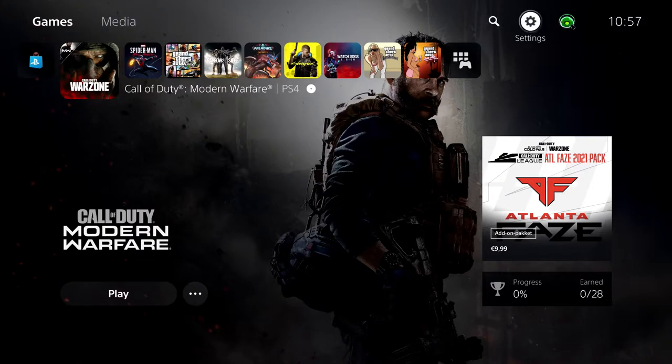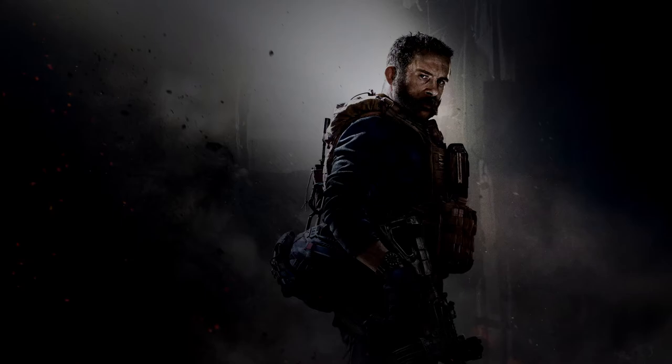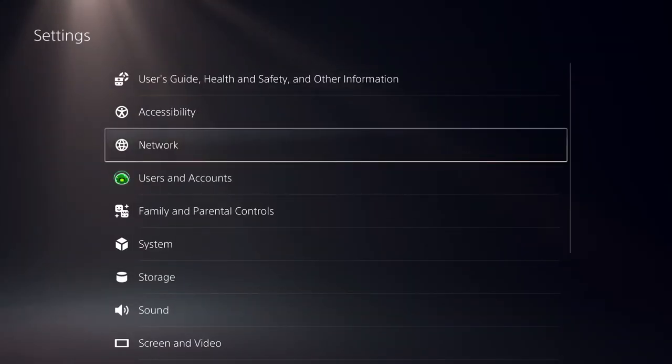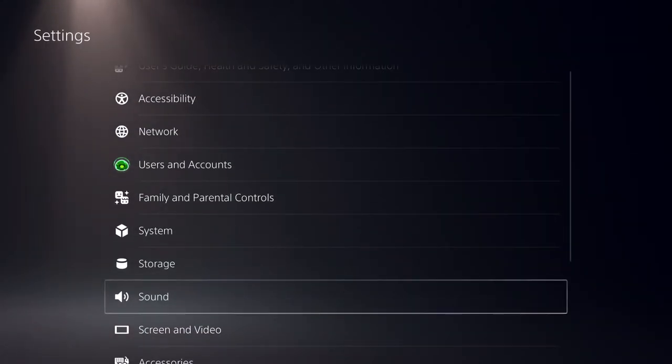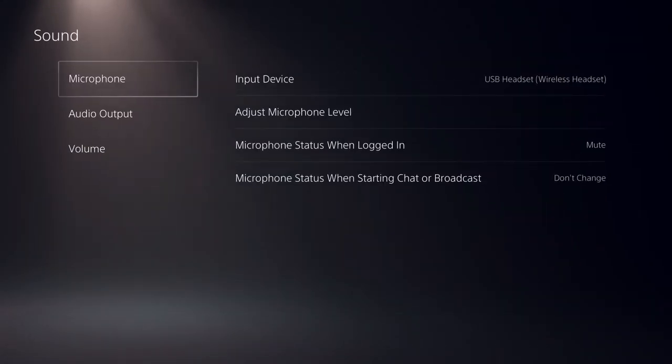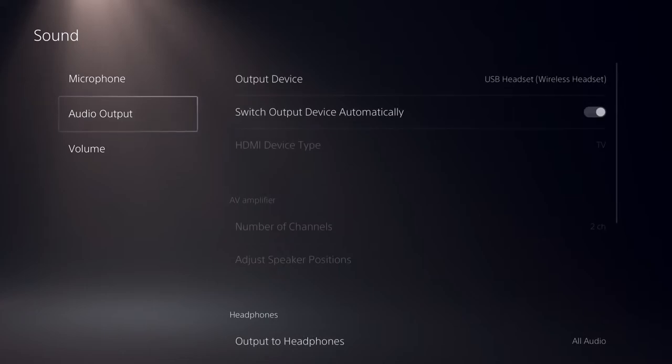It's quite easy. Go to Settings, then Sound, and then Audio Output.